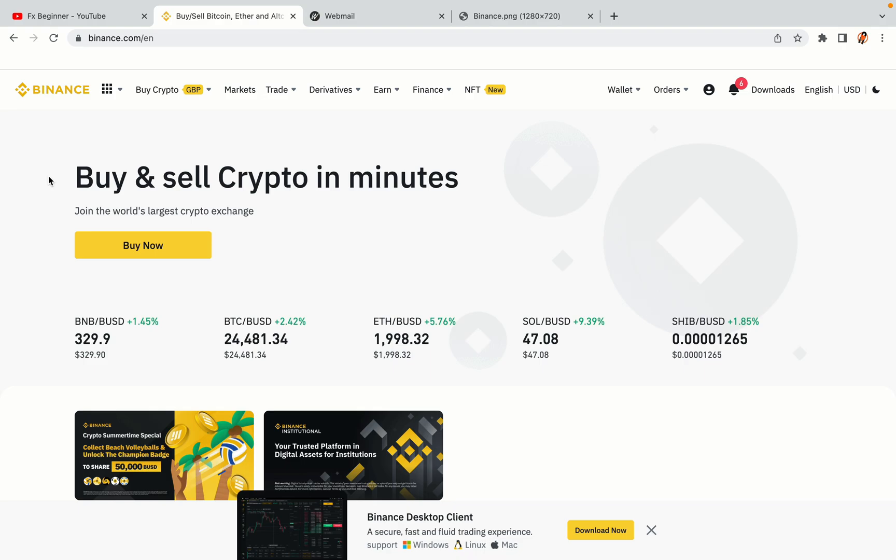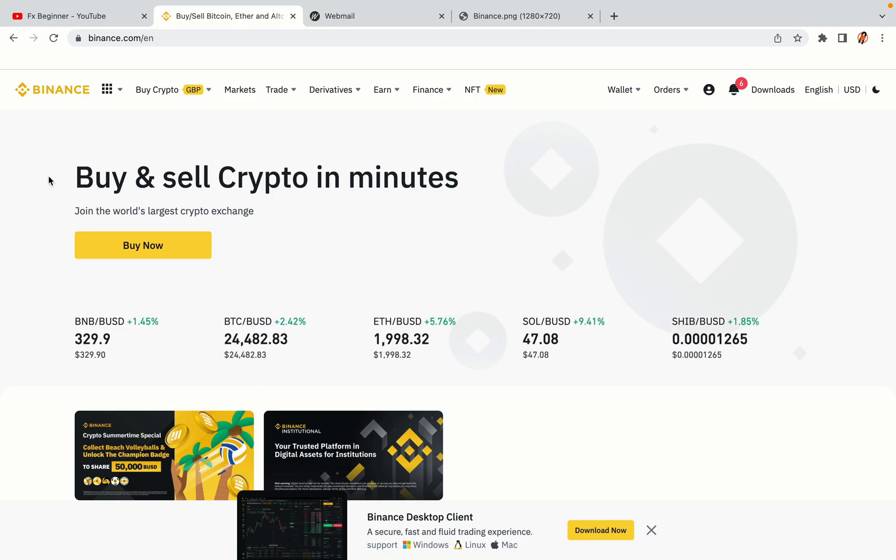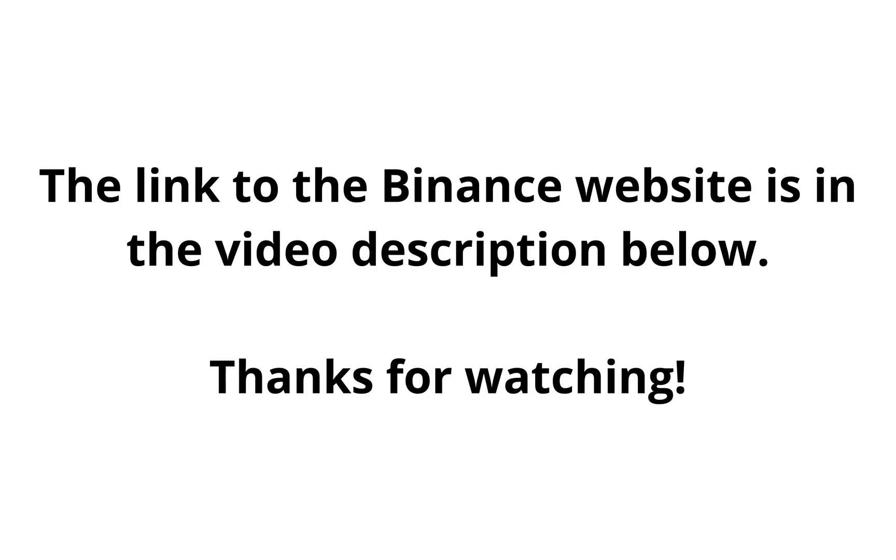The link to the Binance website is in the video description below. If this video was helpful, kindly hit the like button and thanks for watching. Happy trading on Binance in Jordan!